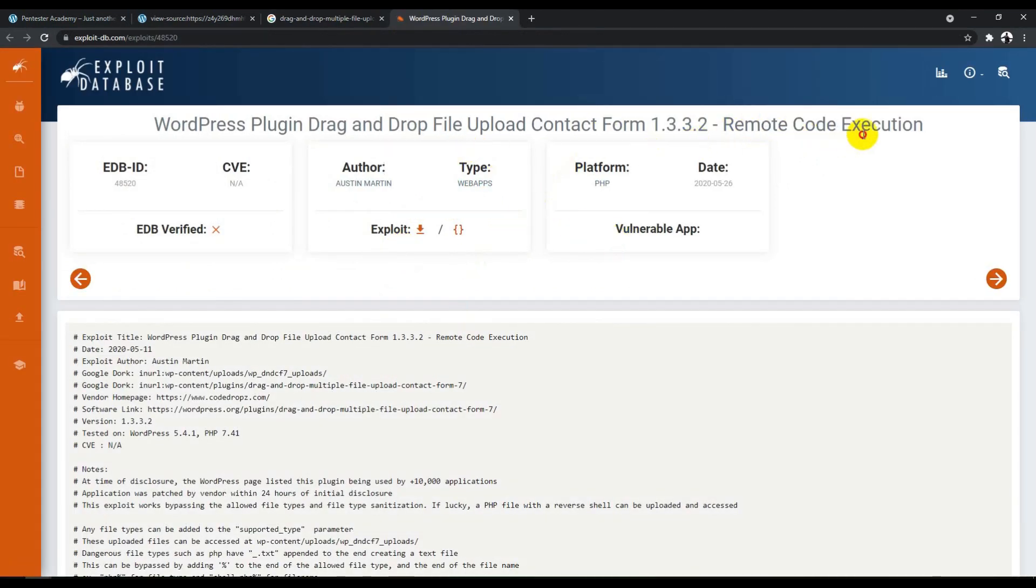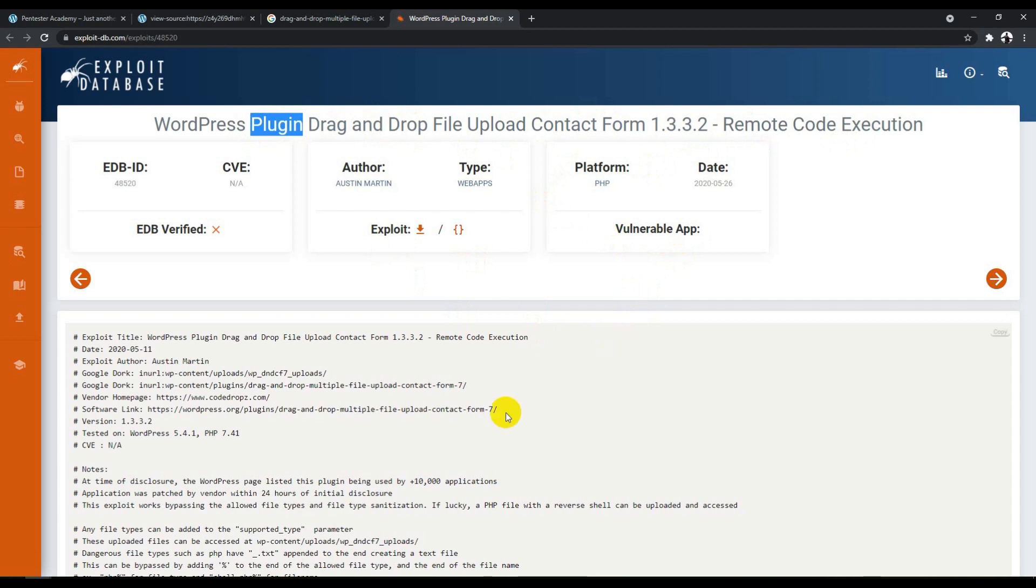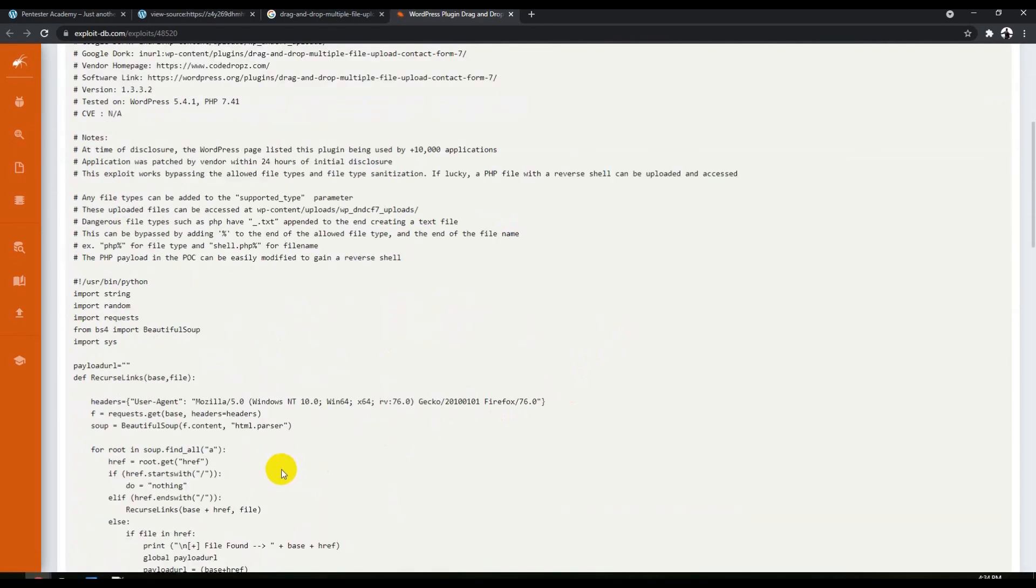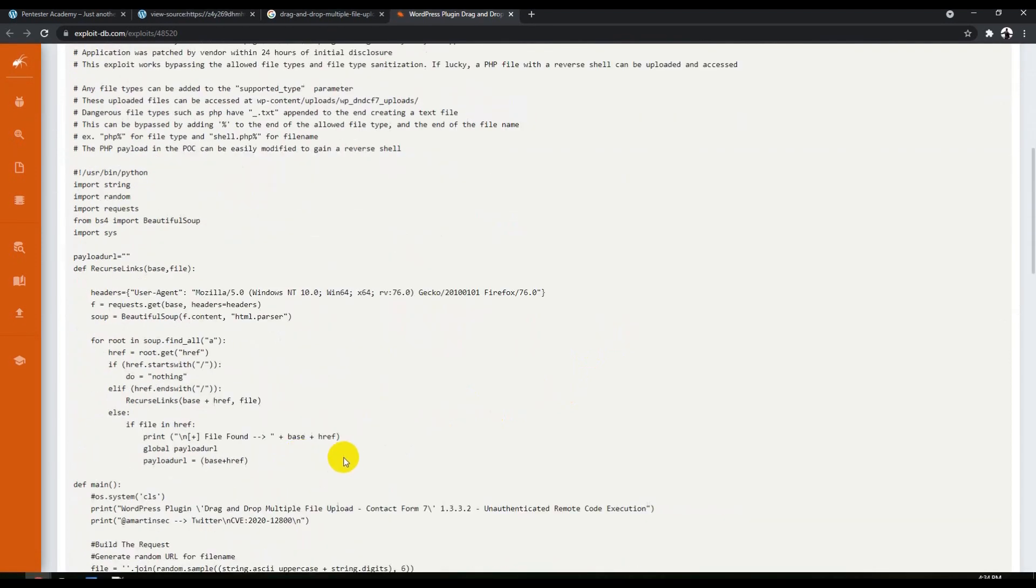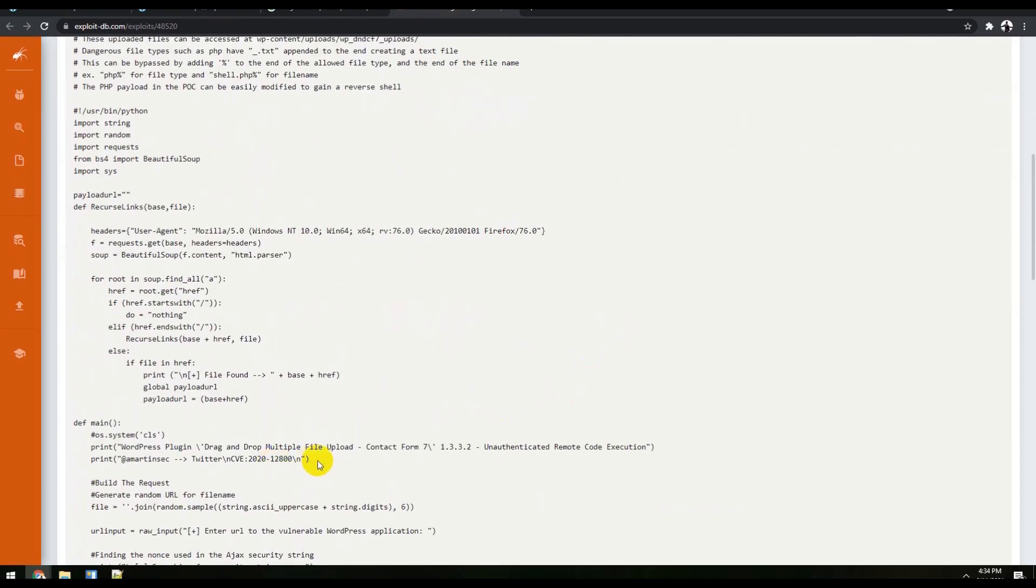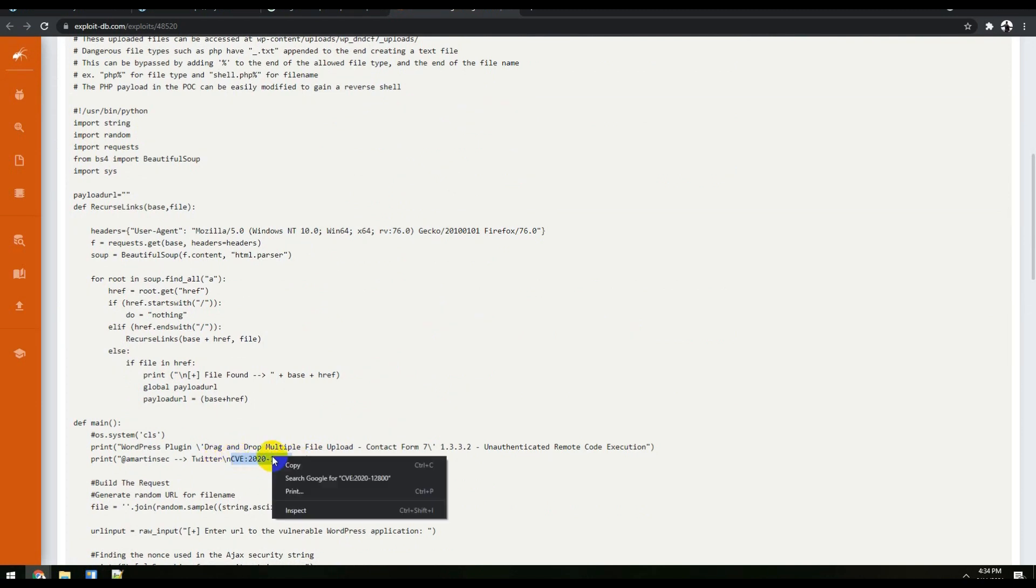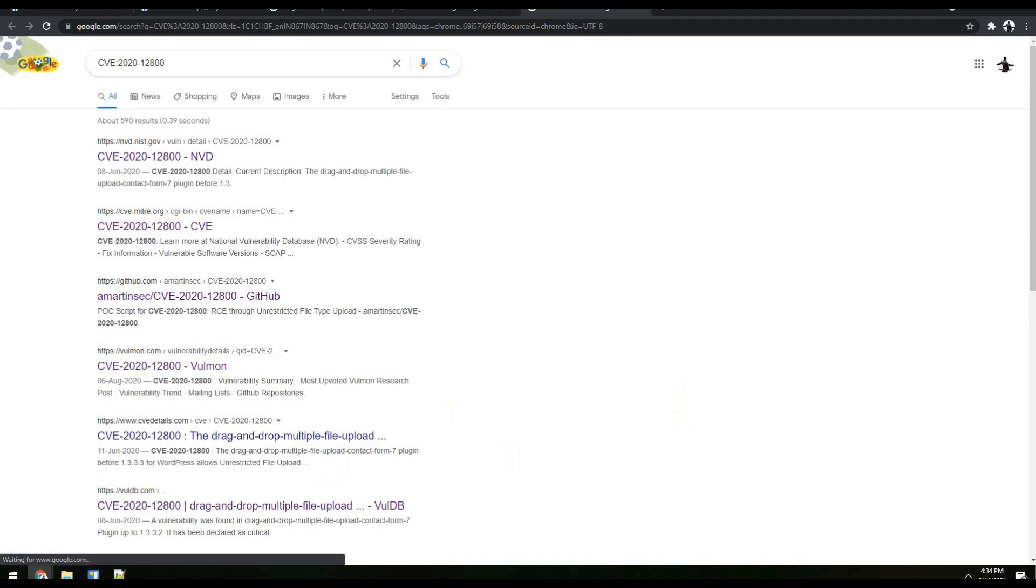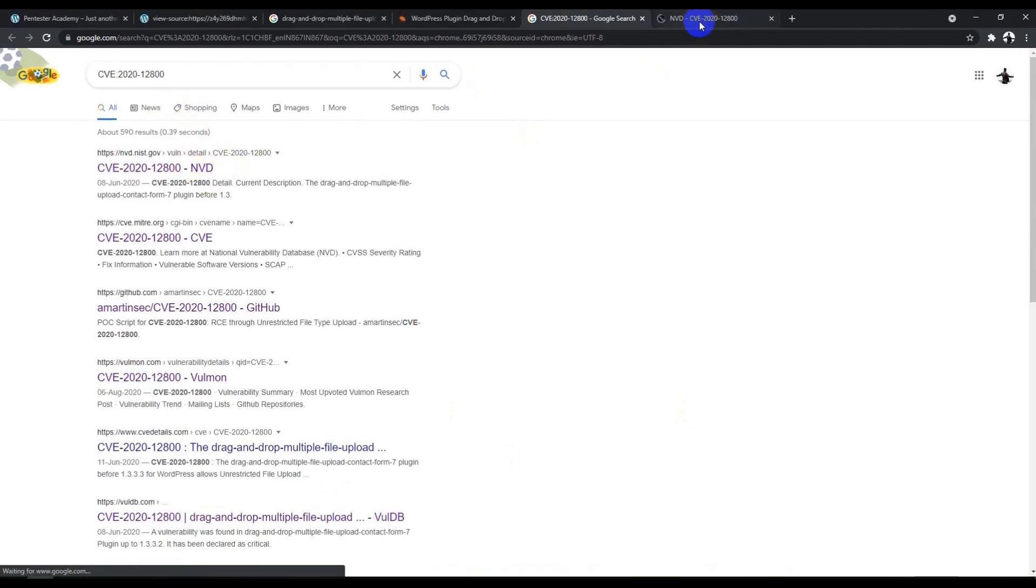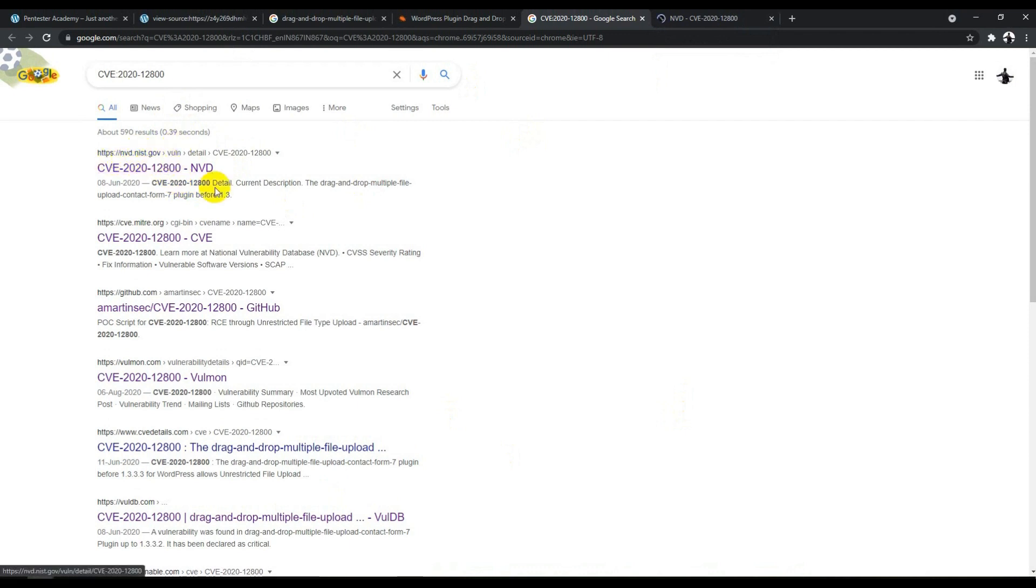Let's open this one. This particular vulnerability is basically code execution. It's WordPress plugin Drag and Drop File Upload Contact Form version 1.3.3.4 vulnerability. The author is Austin Martin. Here's the exploit detail. If we look at the CVE, it's related to this CVE ID. Let me open CVE search.